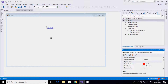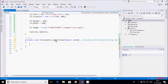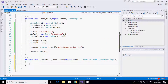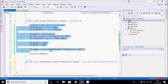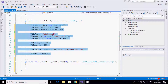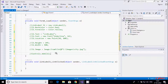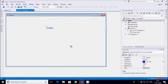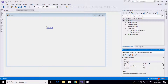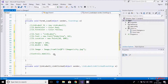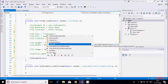Now I am going to show another example of link label. Double-click on the link label control to open the link clicked event. Some things are not required here, so I will mark those. This is the name, this is the link label text, and this is the name of the link label — link label one.